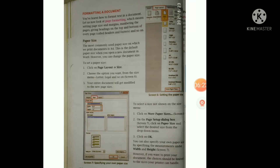Good morning students. Let us continue with Chapter 3, Page Formatting in Word. Today we shall start formatting a document. This topic you might have learnt earlier in class 4. Page formatting means setting page size and margins, numbering pages, and keeping headings on the top and bottom of every page — that is called header and footer — and so on.